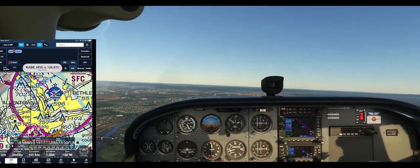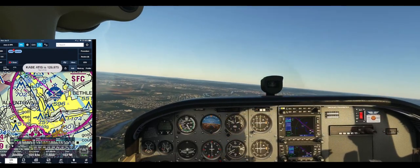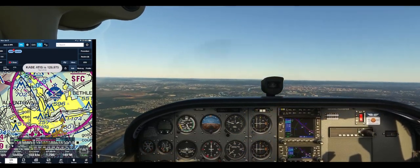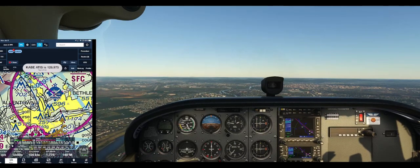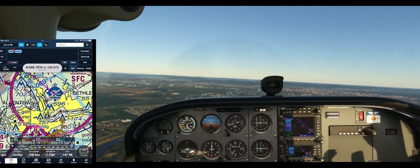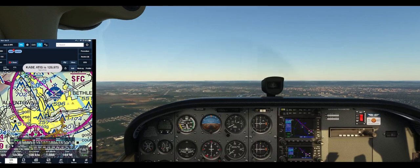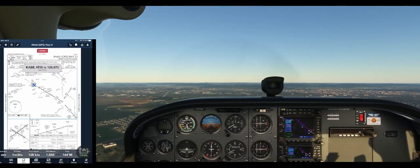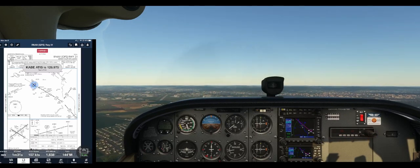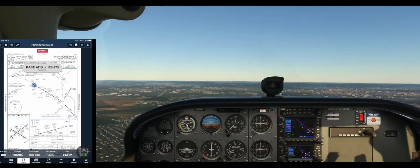We're going to just enter the left downwind here. Bring her down to altitude. Go back to our plate. You can see where we're at in relationship on the approach, if we were to actually do an instrument approach.